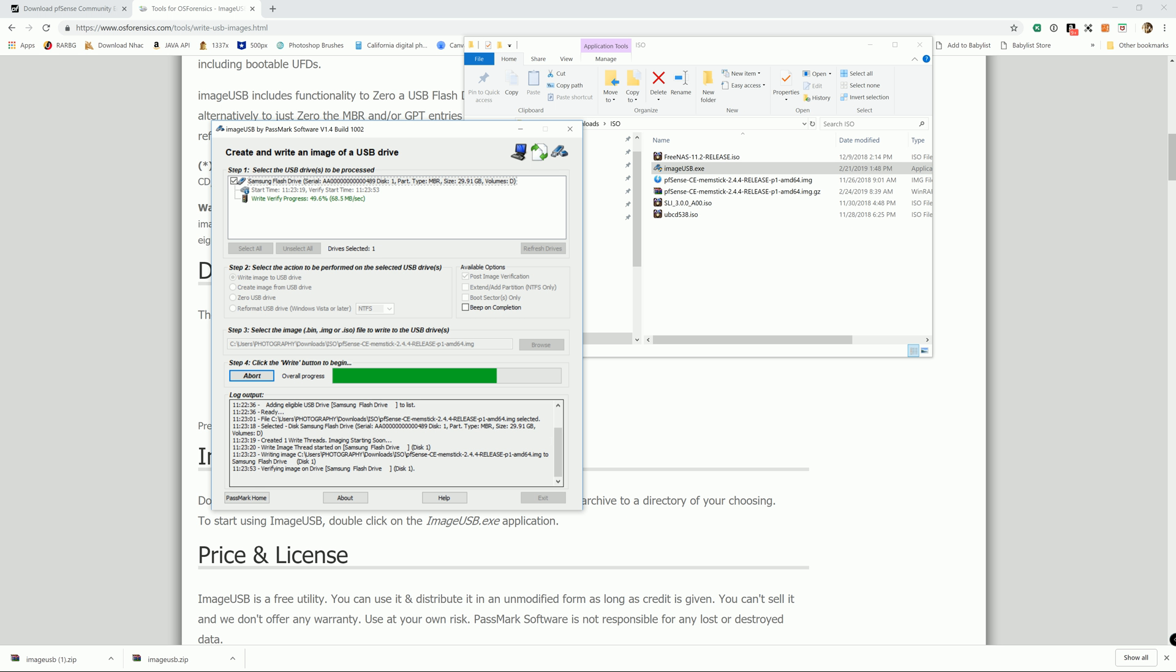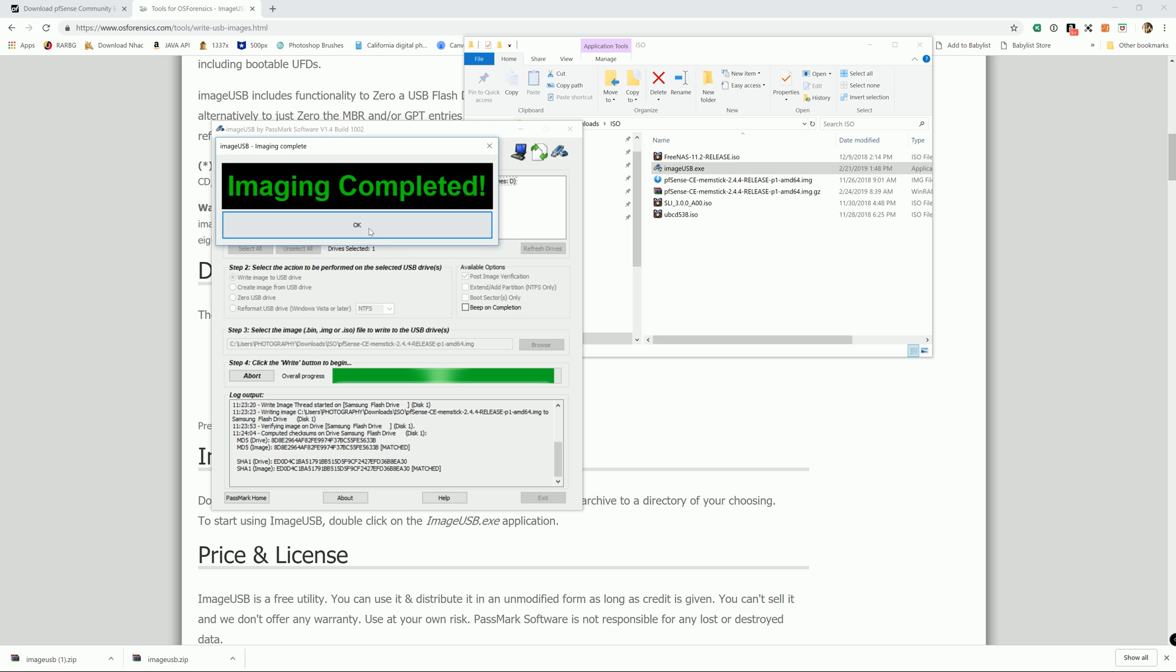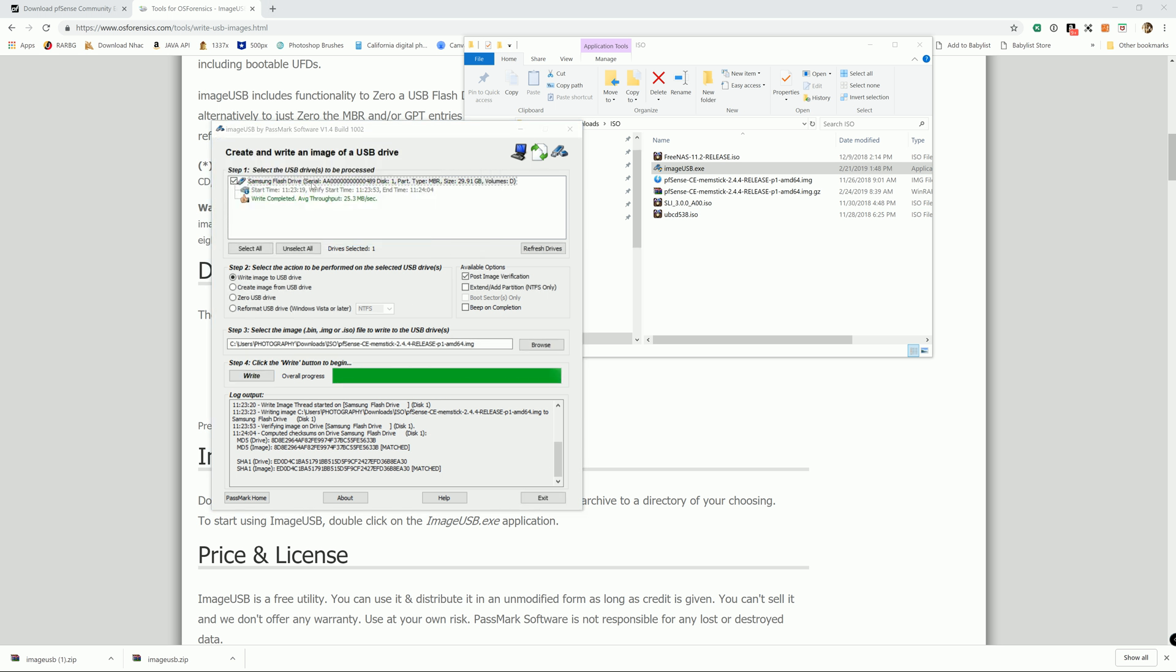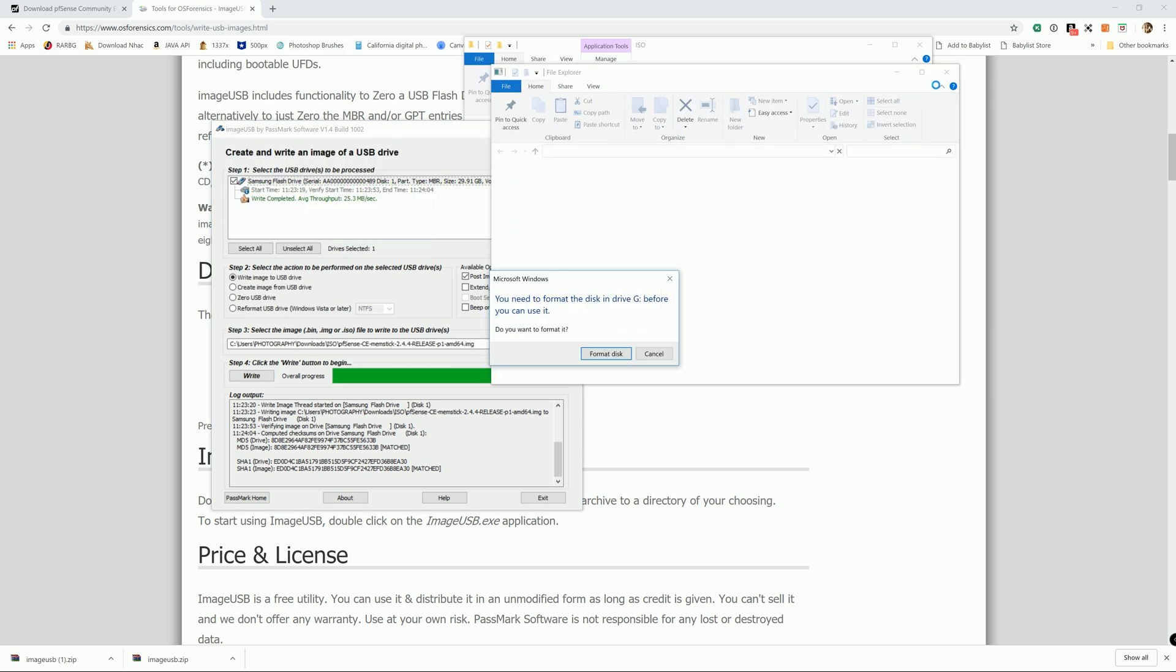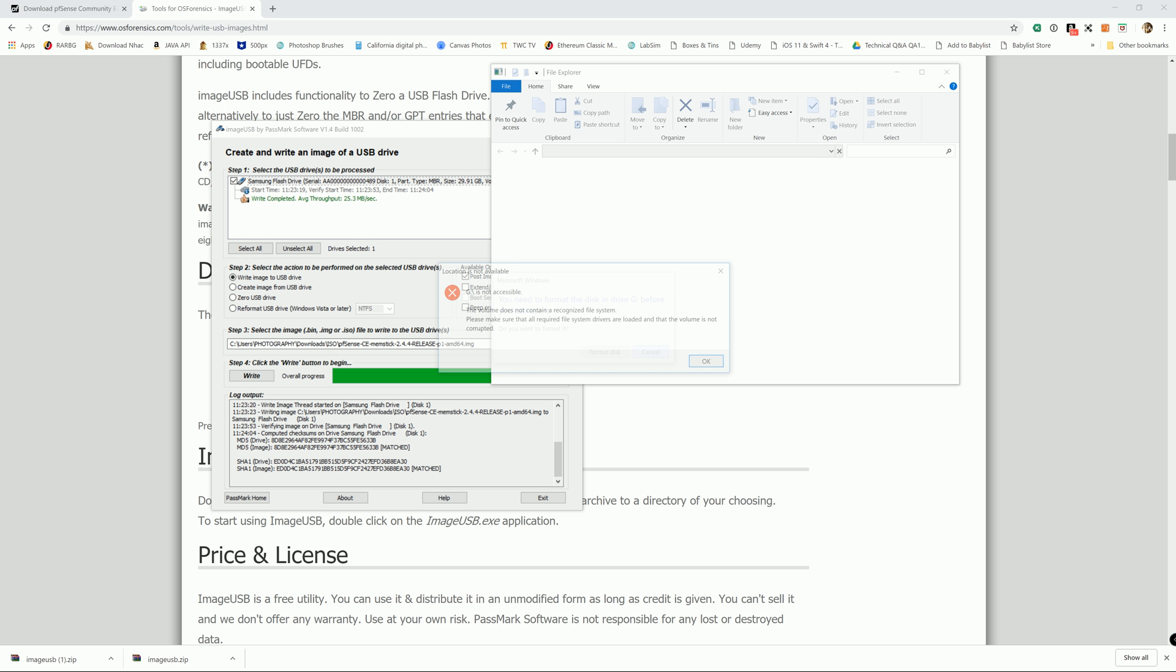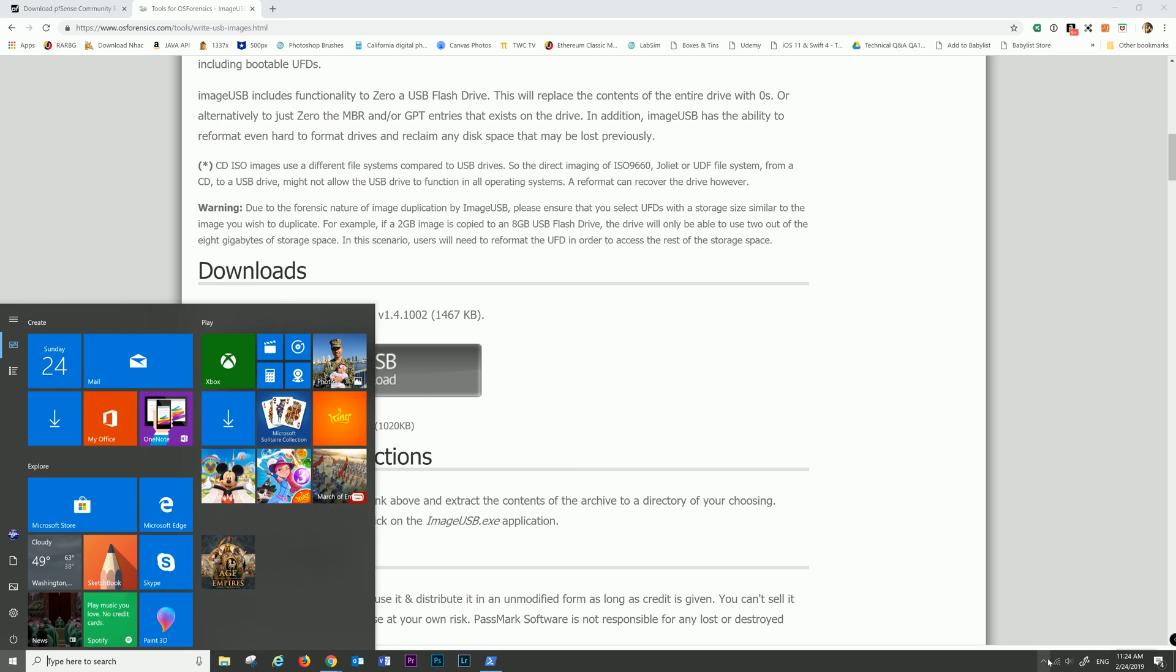Before I wrap up the tutorial, I highly recommend that you use a Samsung USB. It is super durable and fast. Before you take out or remove the USB from the computer, it's already finished.